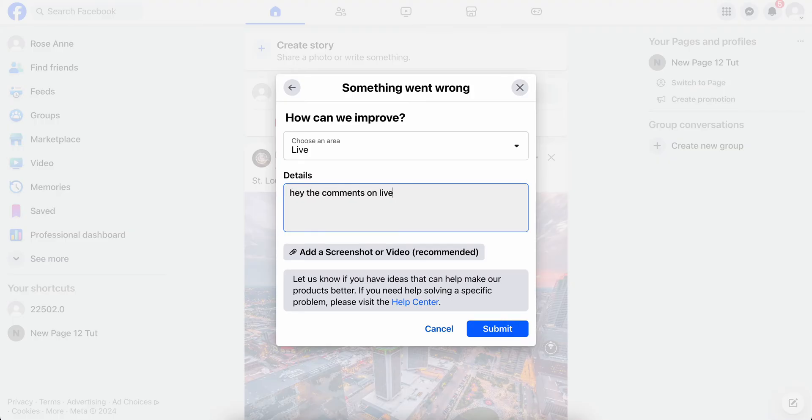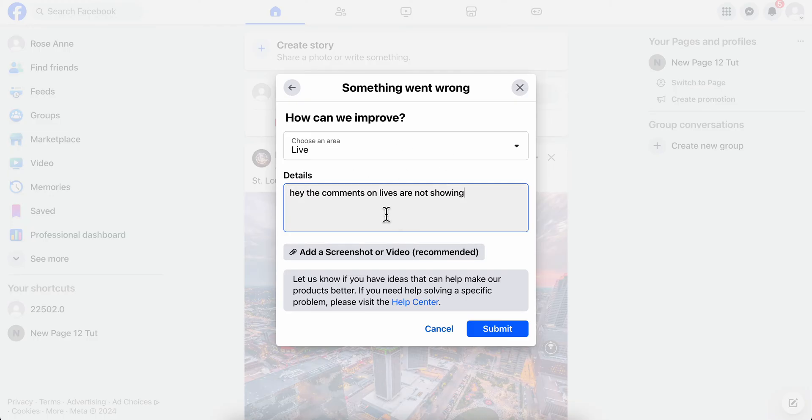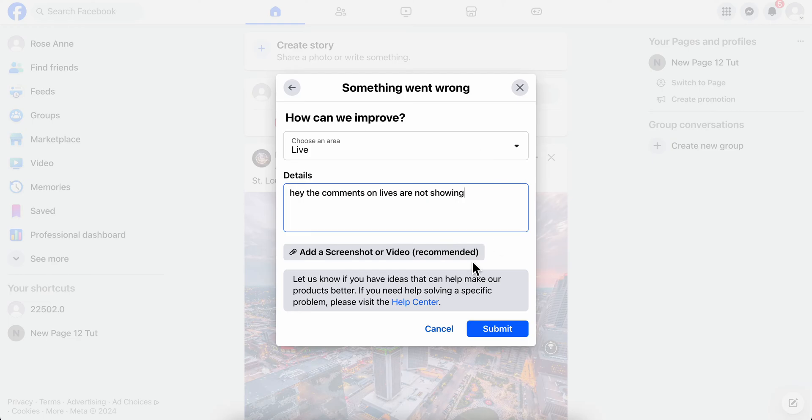Then here you can add a screenshot. If you want, you can take a screenshot of that live to show the support team the problem. Then what you're going to have to do is simply click on Submit, and basically that's it.